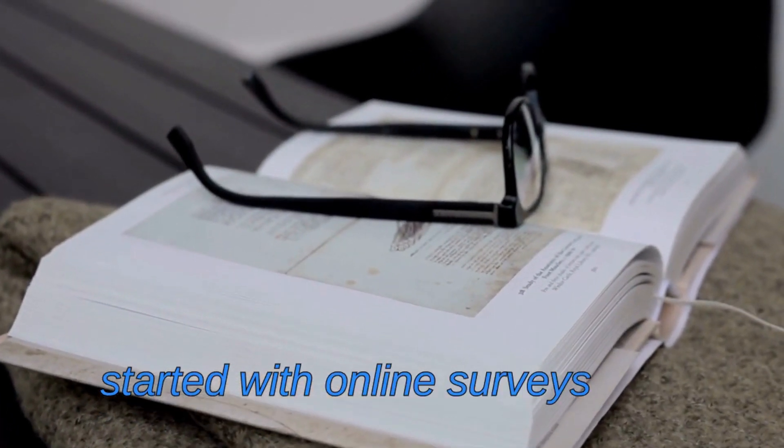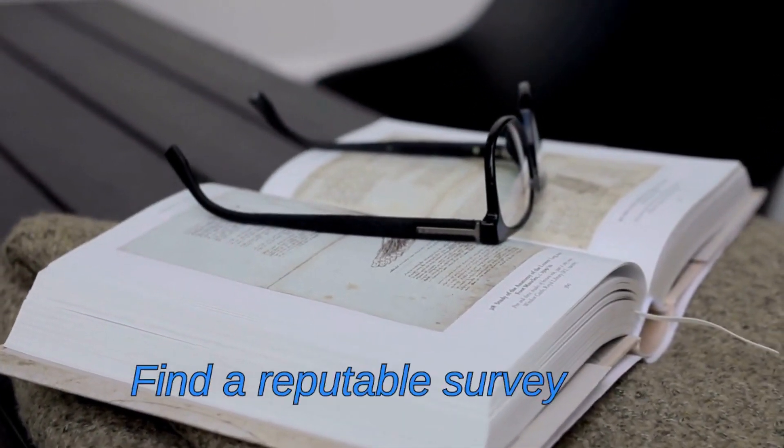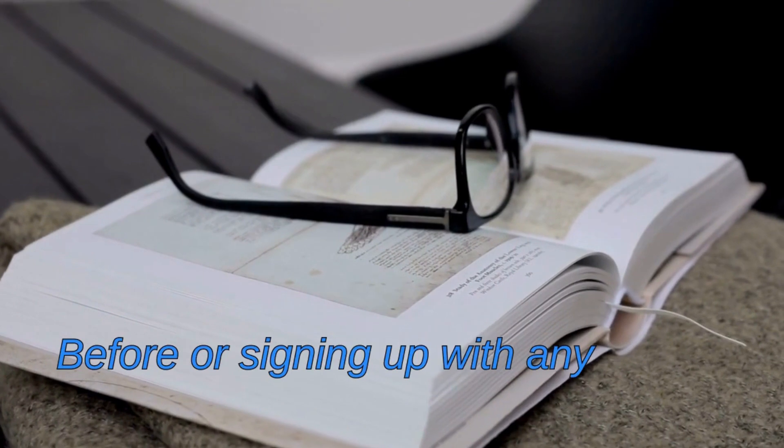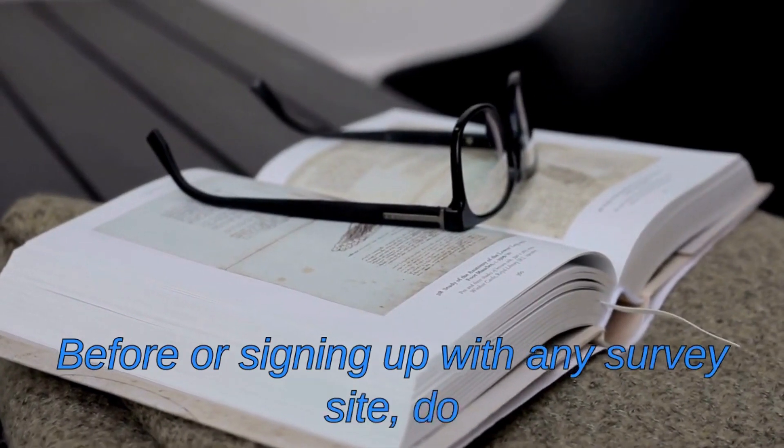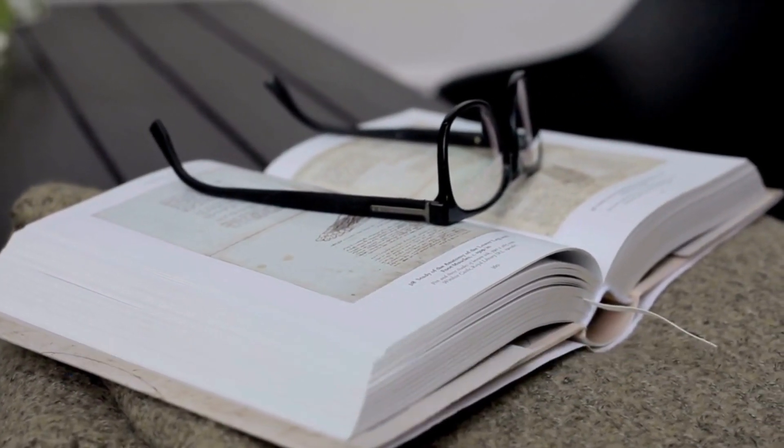Here are some tips to get started with online surveys. One: Find a reputable survey site. Before signing up with any survey site, do your research and make sure they are reliable.